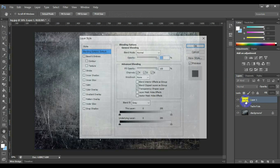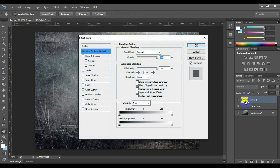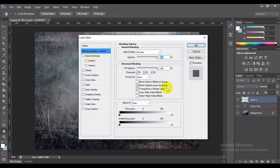Now double-click on the new layer, or right-click on the layer thumbnail and select Blending Options to apply the effect on the text.